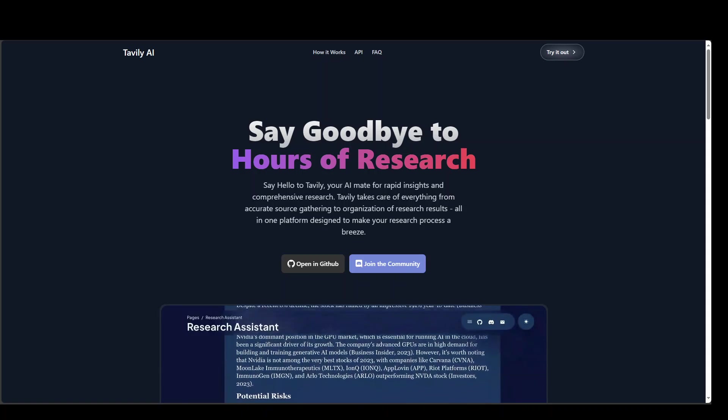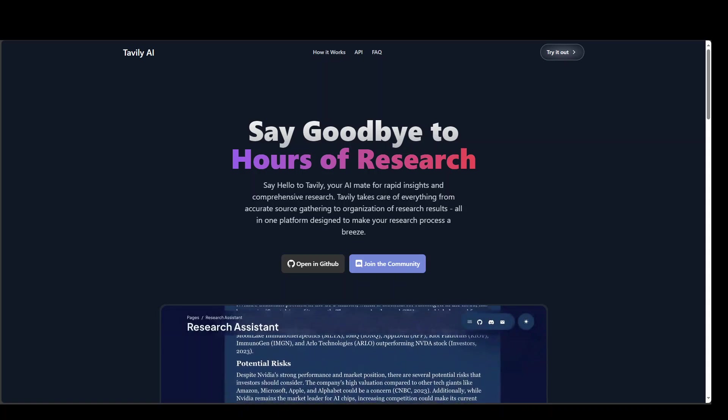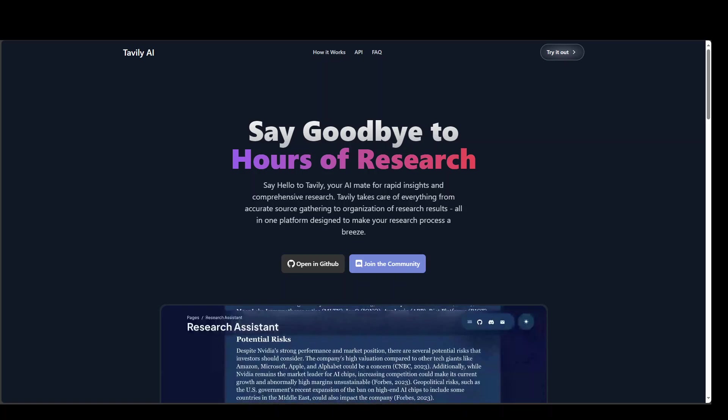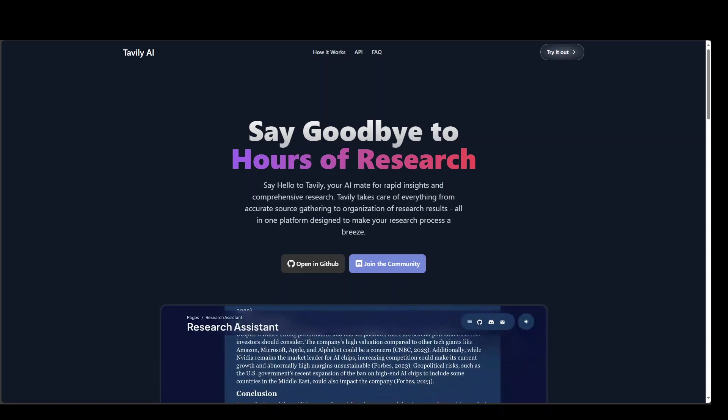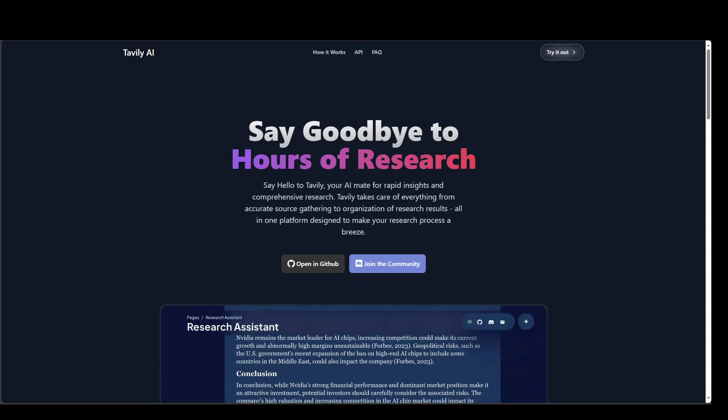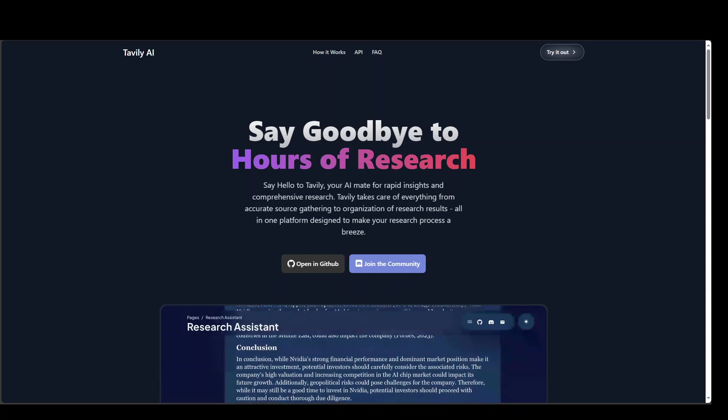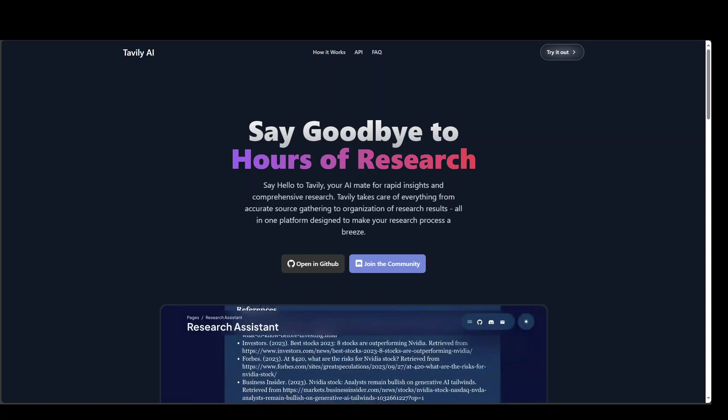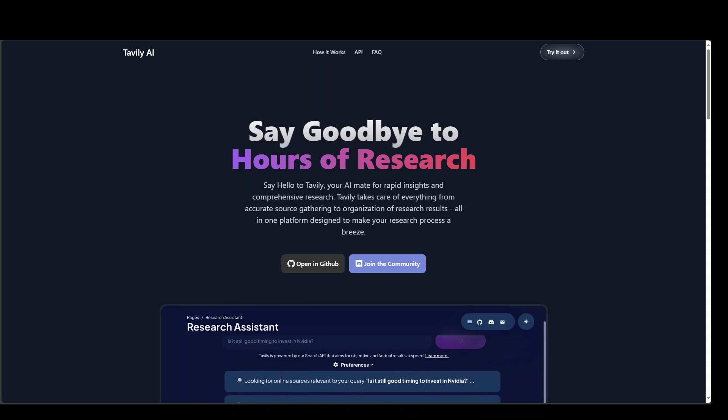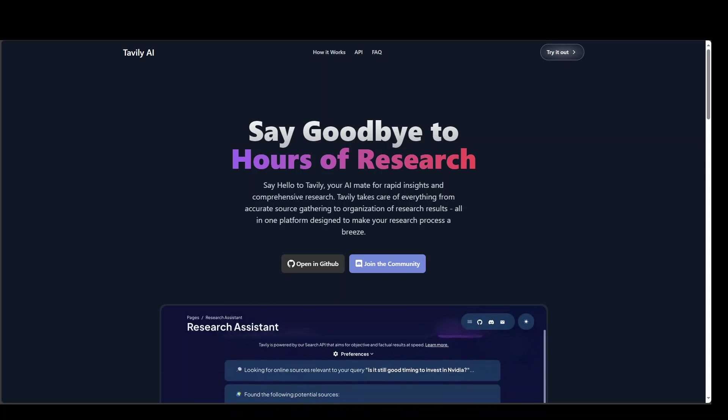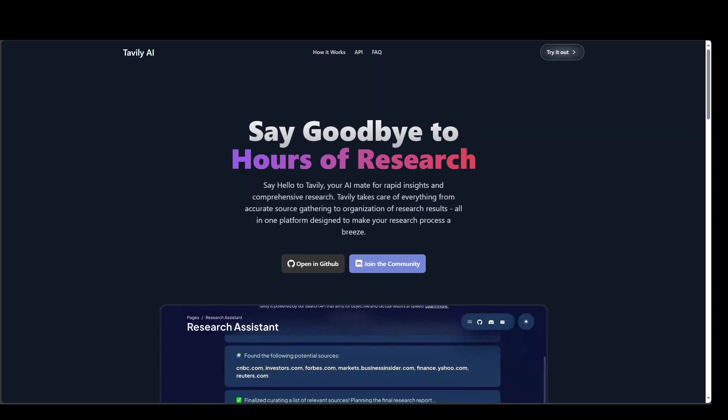You can customize your sources, you can specify your sources, and you can do a lot more things. Devly takes care of everything from accurate source gathering to the organization of research results, all in one platform designed to make your research process a breeze.